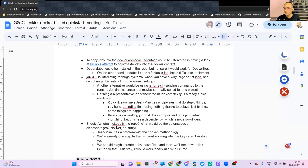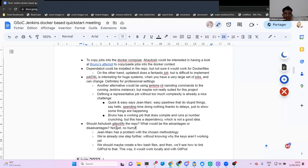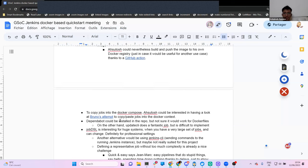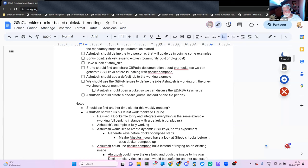Thanks, Jean-Marc. You agree with that, Ashutosh? Yes, I agree. Don't hesitate to chime in, Bervianto too, because I really have fun with this project.